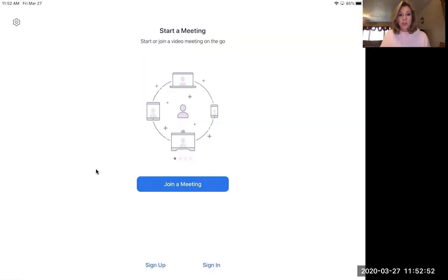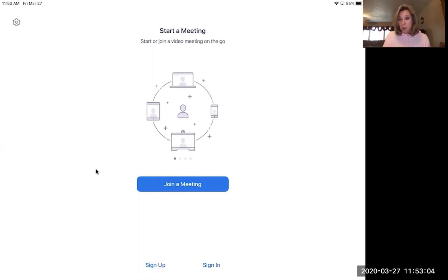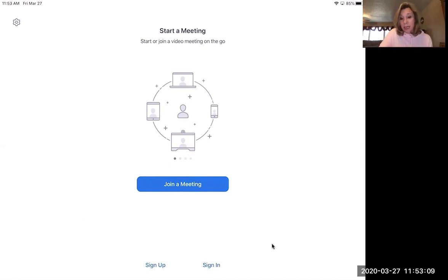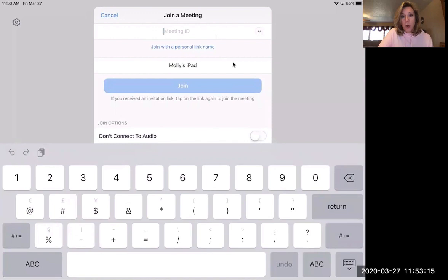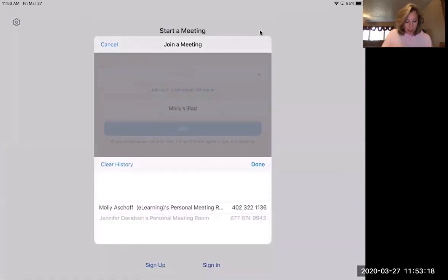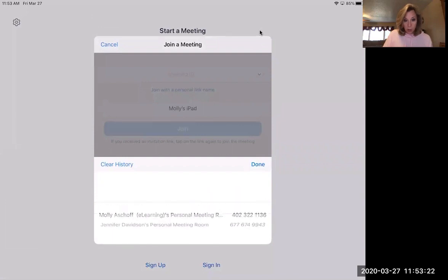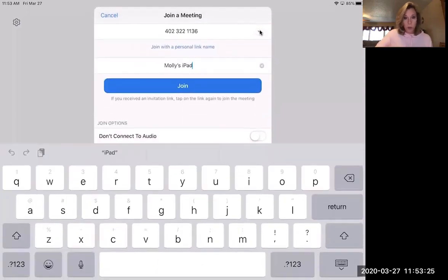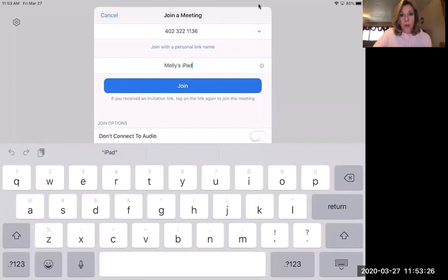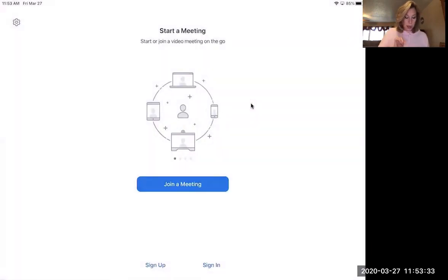So this is the first thing that you should see when you click join a meeting. From here, if I would happen to know that ID number, the room meeting ID number, I could just click join a meeting. I wouldn't have to sign in. I could just join. I could type in that number right here. Or if I use the down arrow, I can see the different meeting rooms I've been in and join that way.